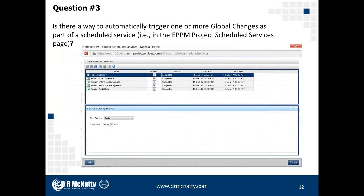Question number three asks: Is there a way to automatically trigger one or more global changes as part of a scheduled service — for example, in ePPM on the project schedule services page? The question essentially asks whether you can set up an automated routine inside P6 to execute a global change on a periodic basis. The schedule service or job services in P6 would be the engine to do it, but the unfortunate answer is no. Running global change execution within the global schedule service or job service is not available. The only way to execute a global change is to do so manually.